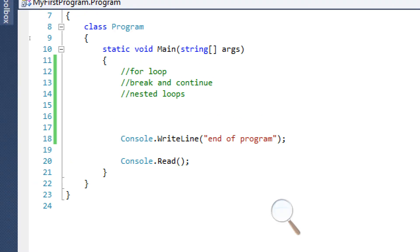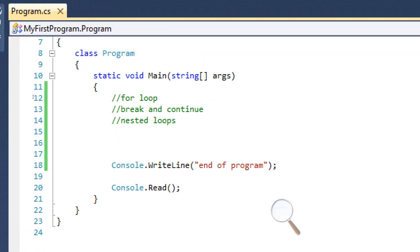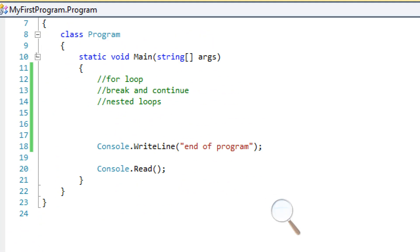Hello and welcome to another C-sharp tutorial. In this tutorial we're going to learn about another type of loop.